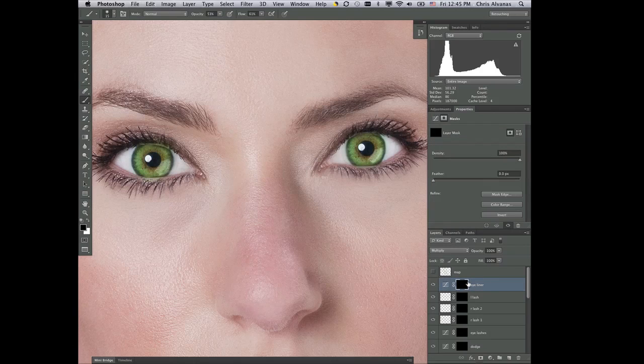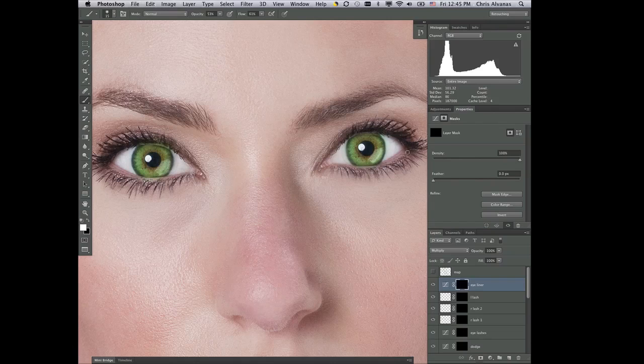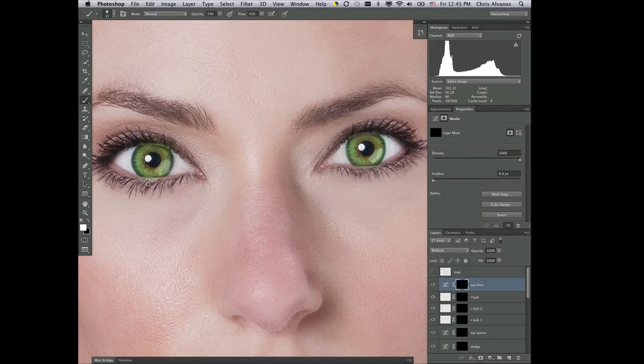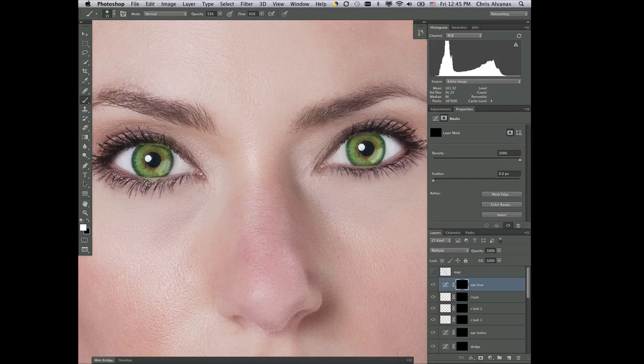And with the mask set up, I'm going to get white as my foreground color and paint at about 50%, and you're going to notice that I'm going to just go through here and just add a little bit of eye makeup to her eyeliner on both of her eyes.